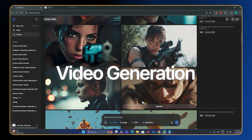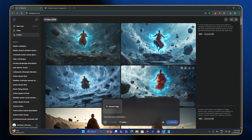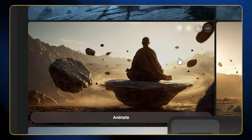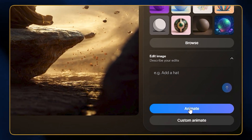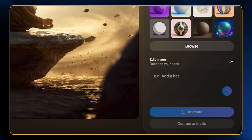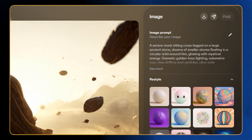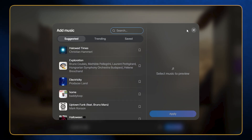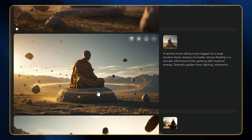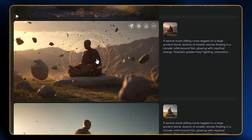Now let's move on to video generation. We have two options: we can upload our own image or animate any pre-existing image. For example, I have this image here — if I click on it, we have the option to animate it. Clicking 'Animate' uses the exact same prompt from the image generation, but clicking 'Custom Animate' lets you enter your own prompt and even add your own sound effects. Here are the video outputs — each and everything is looking perfect.